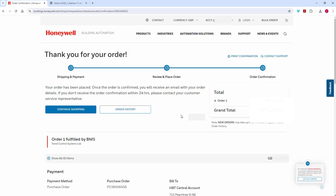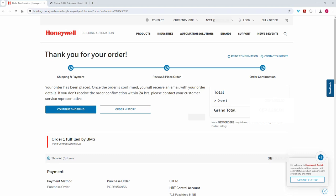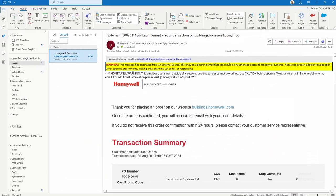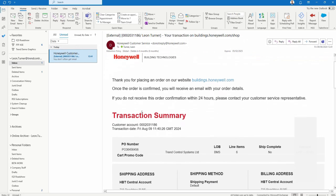That order is now on its way. If I go to my email I should get some verification shortly about what I've just done. There's my order acknowledgement just coming in, but that's not the email I actually want.